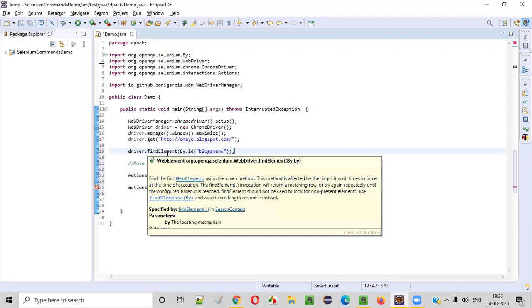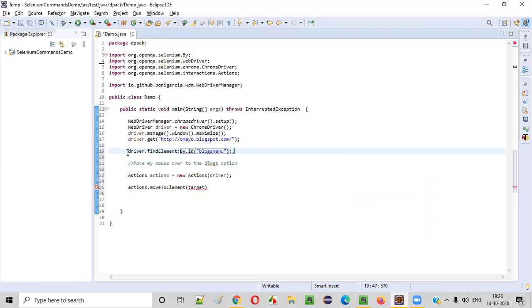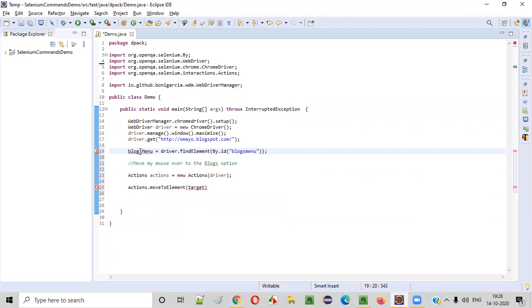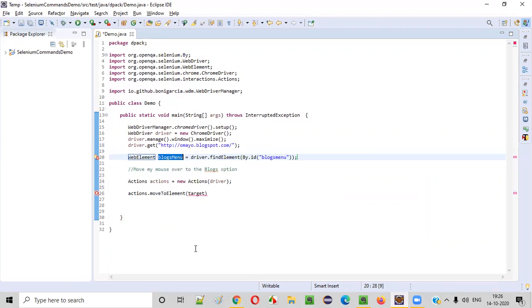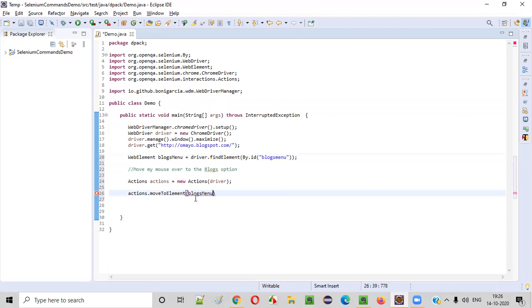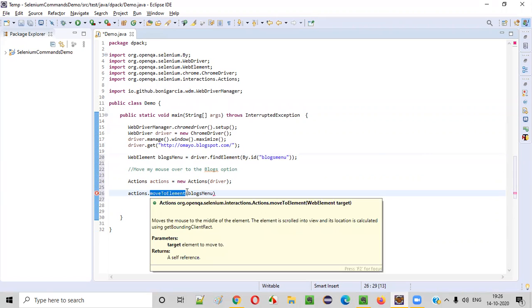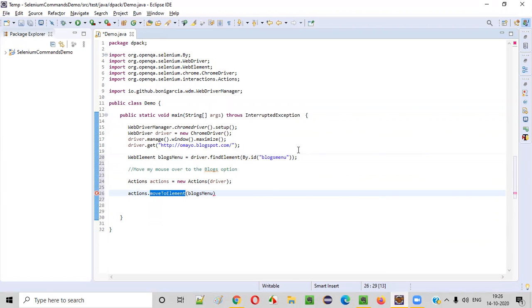So the return type of this findElement is the web element. So blocks menu, create local variable. This is a web element, copy this web element that is blocks web element, blocks menu web element, copy this and put it inside the moveToElement command. So moveToElement command will move the mouse cursor to this blocks menu.